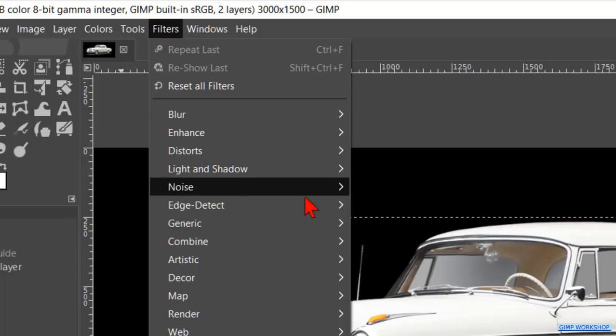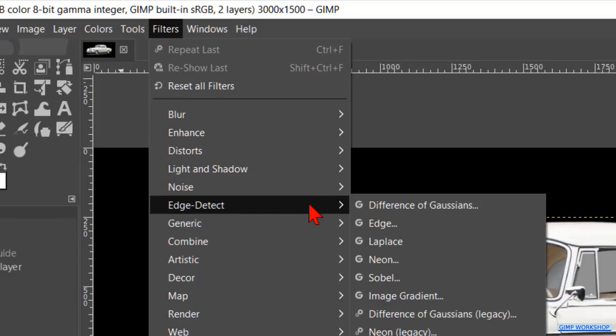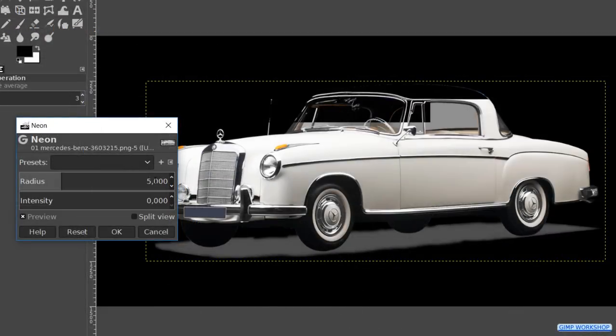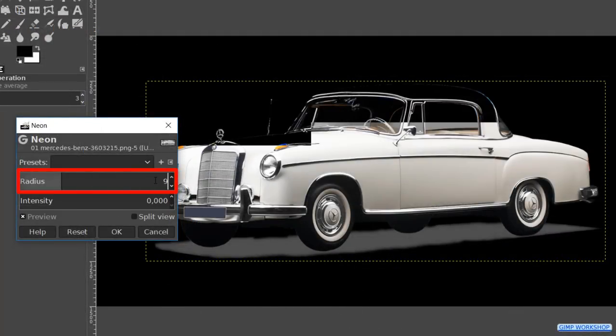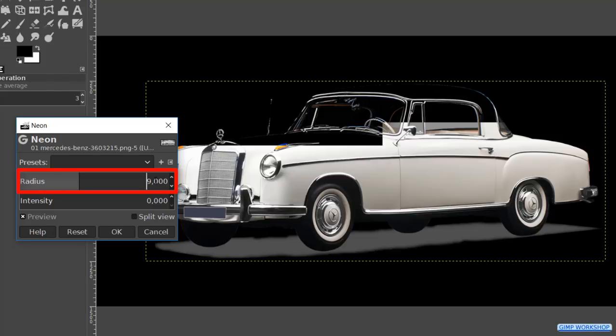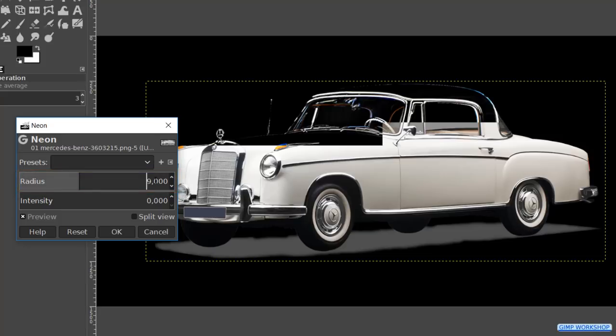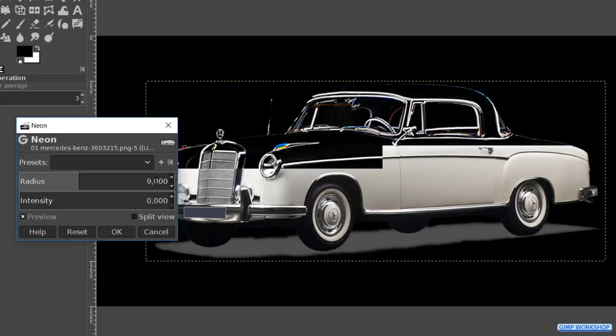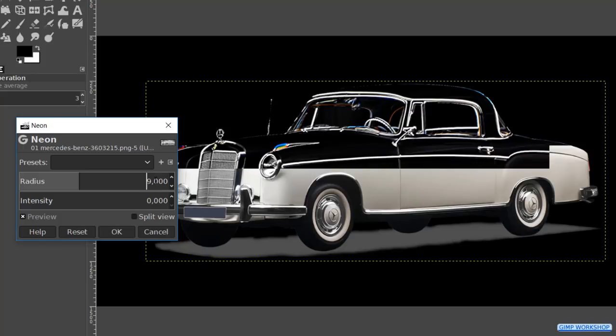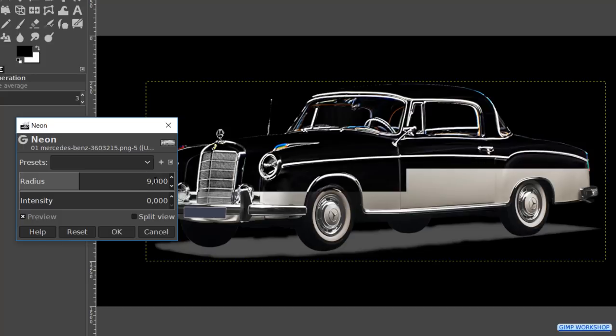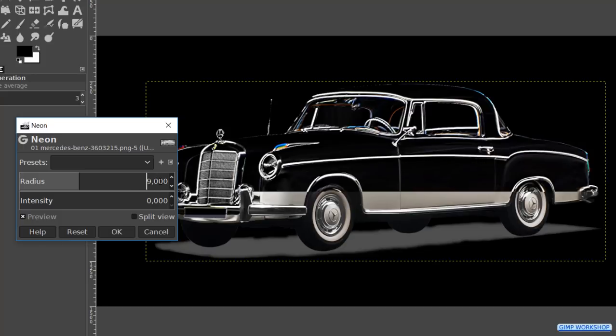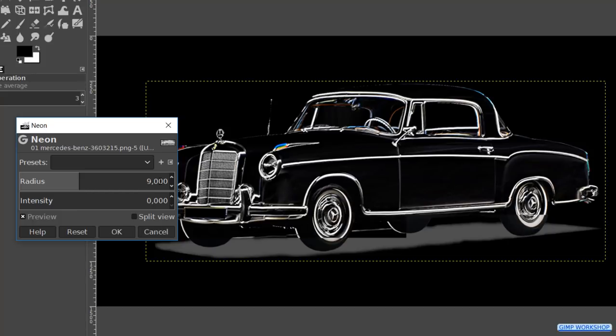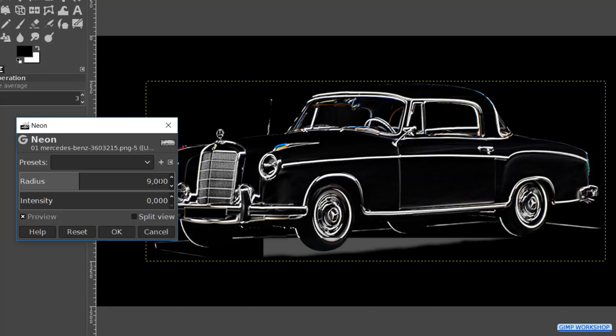Go to filters, edge detect and hit neon. While GIMP is already making a preview we change the radius to 9. Now this can take a while even with a powerful system to become visible. Edge detect filters search for borders between different colors and so can detect contours of objects. Sometimes it can help to first make the contrast a bit higher and the colors a bit more saturated in the image that we want to use.